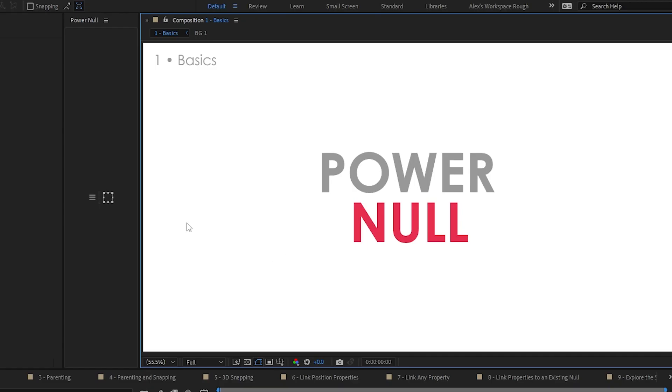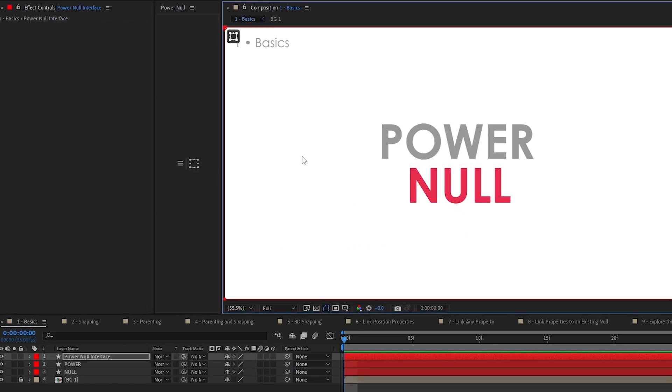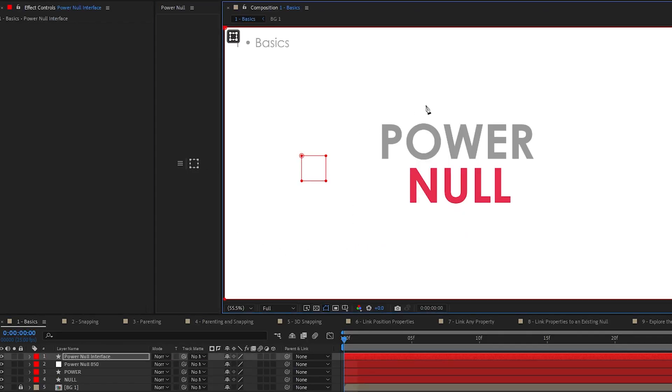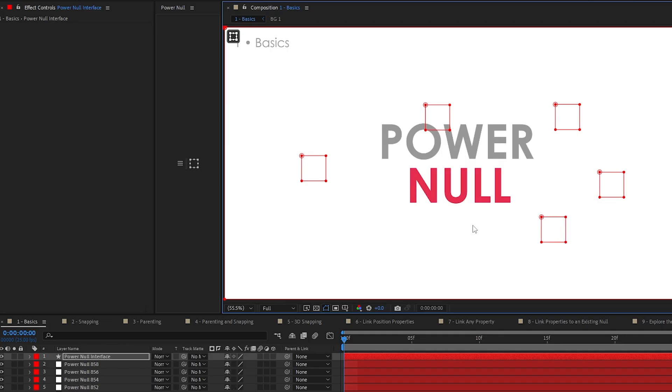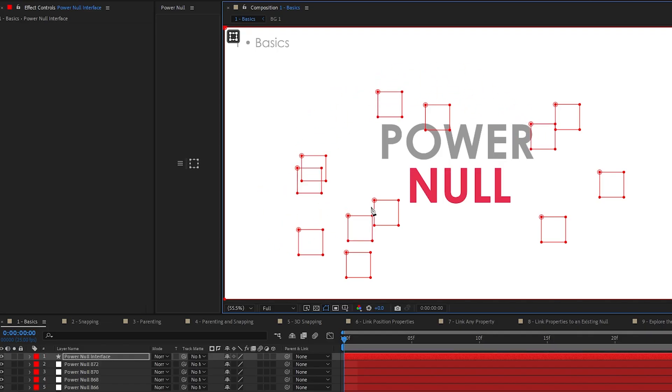So basics. To get started with PowerNull, you just click the Null icon and you click. Click, click, click right in the composition. And you can see as I'm clicking, nulls are being added exactly where I clicked. You can also click and drag to position them exactly where you need. That's all it takes.